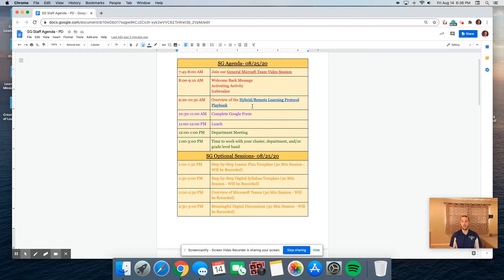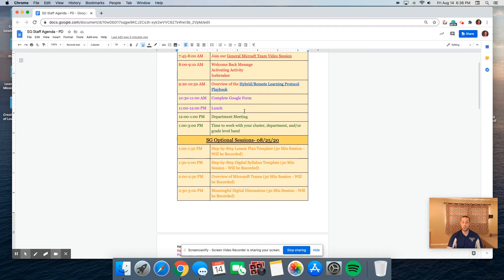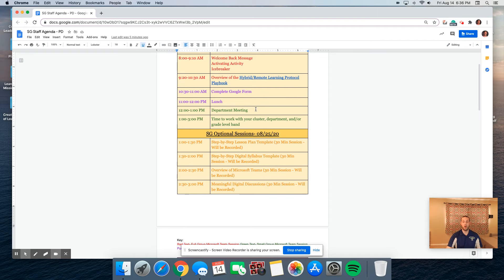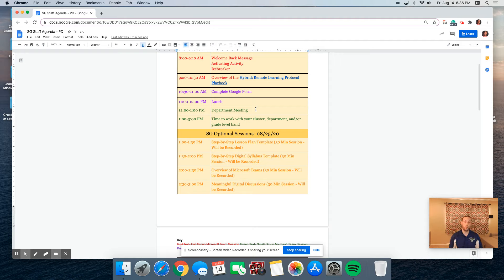From 10:30 to 11, you'll be completing a Google form independently. Then we'll jump to lunch. From 12 to 1, we'll be taking part in our small group department meetings. And then from 1 to 3, you'll have the opportunity to work with your colleagues.